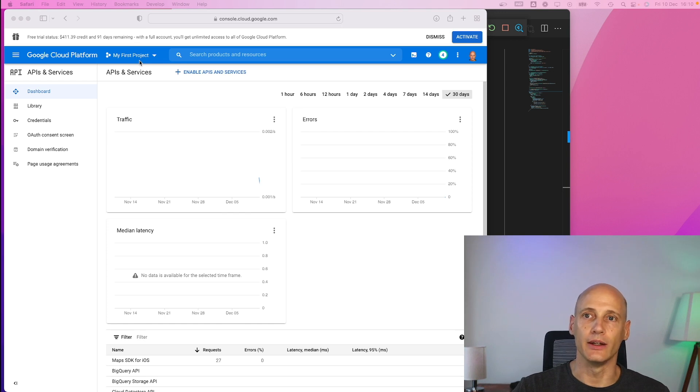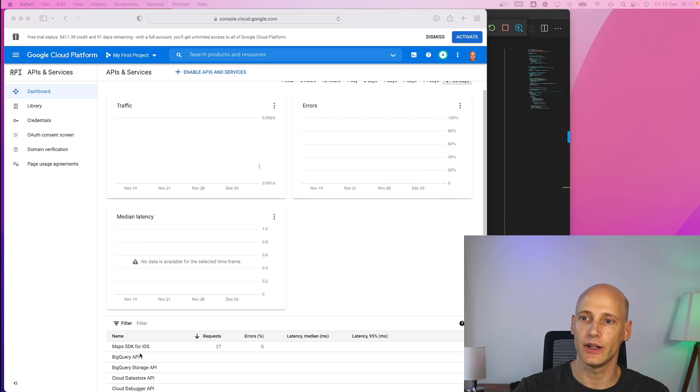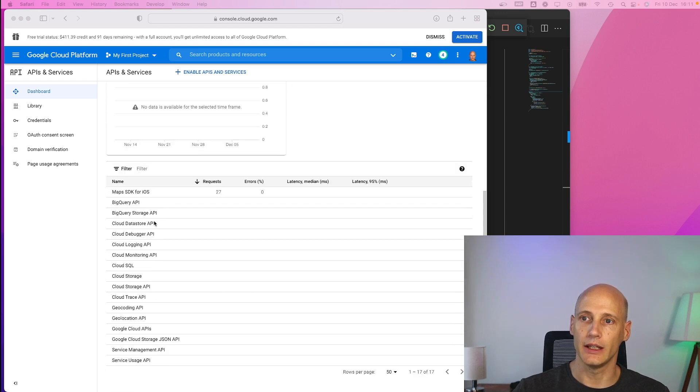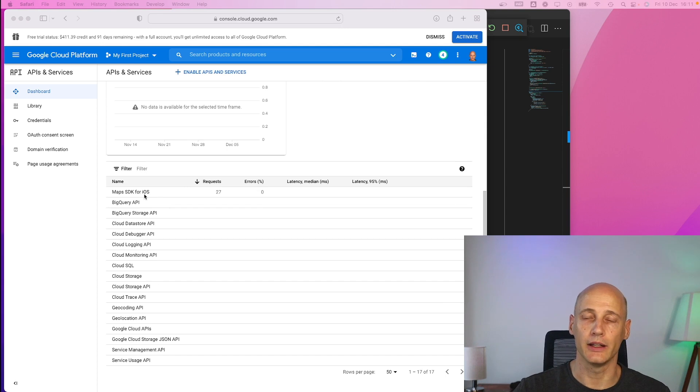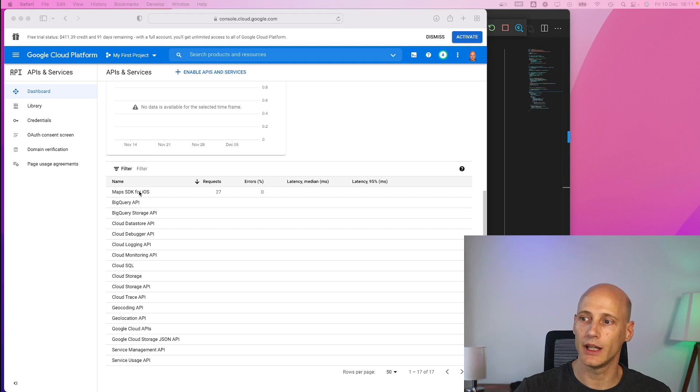What you then need to do is basically two things. One is you need to activate Google Maps SDK. You see down here a range of APIs. So it's an API you need to activate and then prepare the credentials. So by default it's not activated.